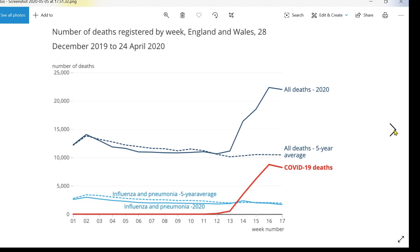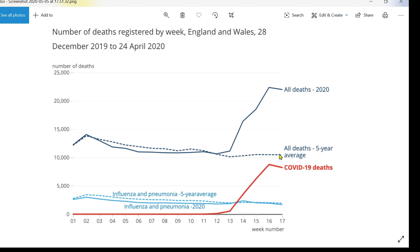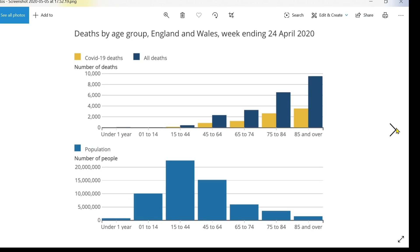This is the number of deaths registered by week in England and Wales from the 28th of December up to the 24th of April. We can see all deaths started to increase, and the number of COVID deaths in the red line also started to increase. The increase in total deaths over what we normally expect this time of year is primarily due to COVID-19. The other main causes — influenza and pneumonia — follow the normal average for the time of year, slightly below average if anything.